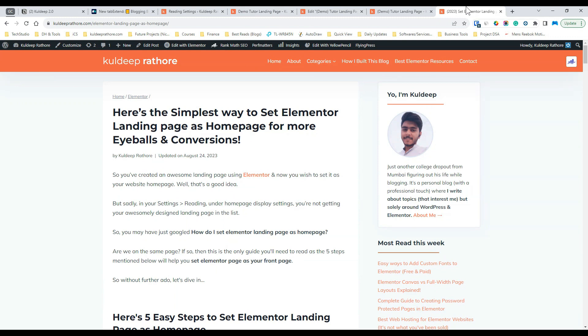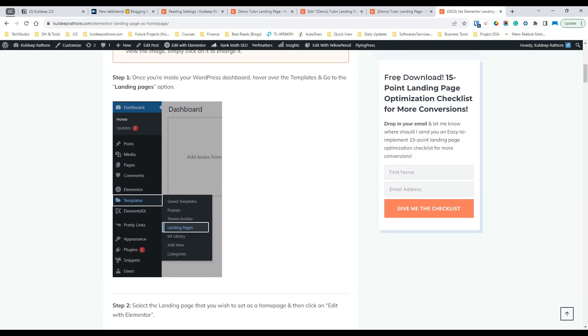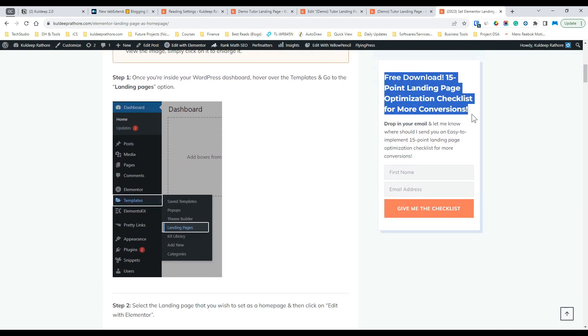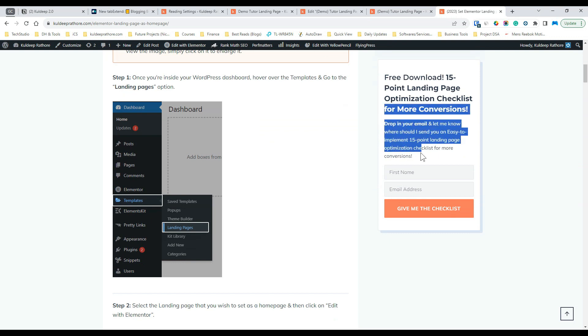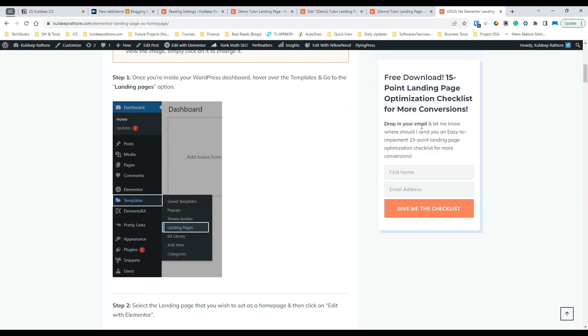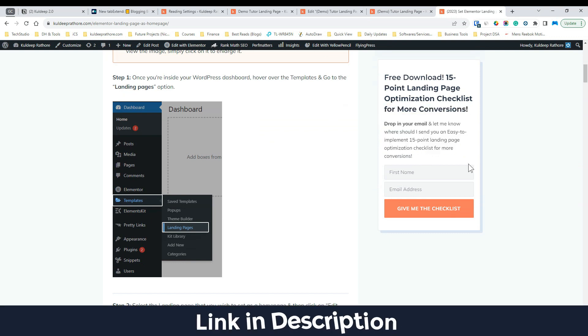Now before you go, make sure to grab a free 15-point landing page optimization checklist that will help you get more conversions. The link can be found in the description as well as the pinned comment.